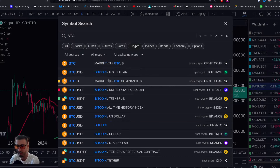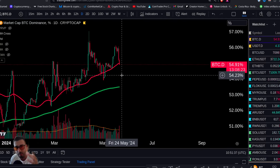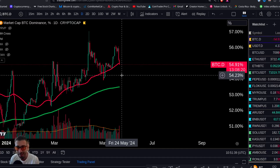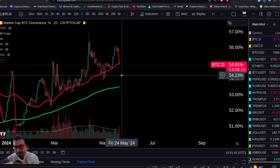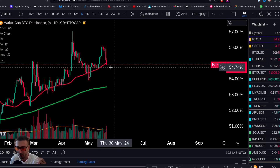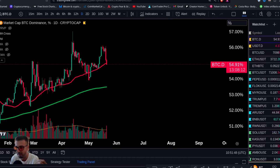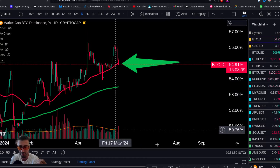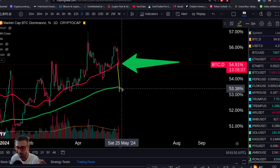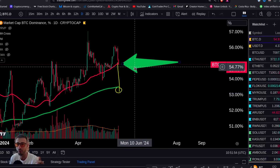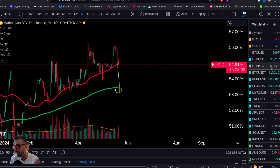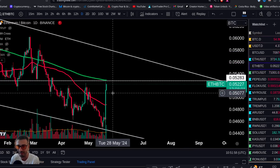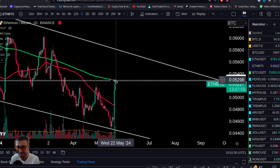Now let's look at the Bitcoin dominance chart. Bitcoin is getting wrecked here on Ethereum strength. This matters because Kaspa is a cryptocurrency — if you get an altseason signal, Kaspa will benefit. The Bitcoin dominance is now trying to lose the 50-day MA, the red line. You want to see Bitcoin dominance lose the 200-day MA completely.